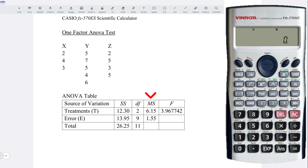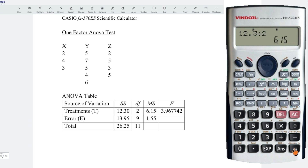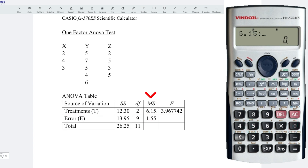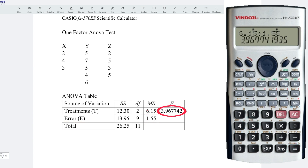To determine the mean square for the treatment, take the sum of squares for the treatment — that is 12.3 — divided by the degree of freedom, that is 2. Press on equal. Obtain the correct value. To obtain the mean square error, take the sum of square error, that is 13.95, divided by the corresponding degree of freedom, that is 9. Press on equal. Obtain the correct value. And we can now obtain the test statistic by taking the mean square treatment, that is 6.15, divided by the mean square error, that is 1.55. Press on equal. Obtain the correct test statistic.